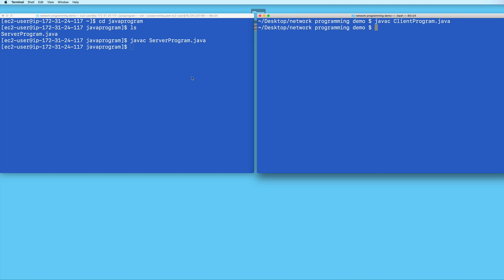Since my server program is already in this EC2 instance, and has a publicly accessible IP address, and I've set port 5555 to be accessible from anywhere, then I can actually run my client program on any machine as long as that machine can run Java and has an internet connection.